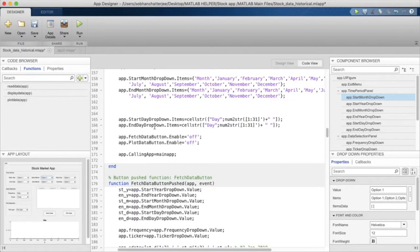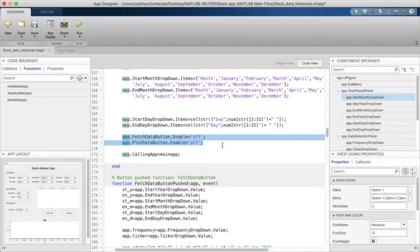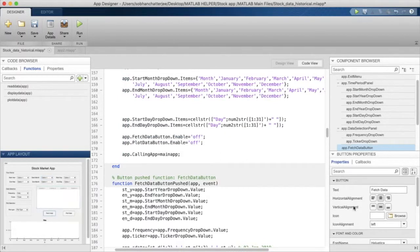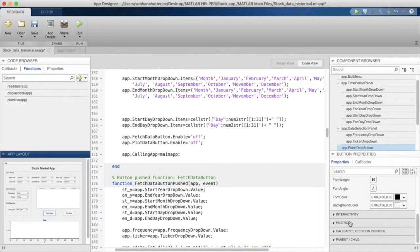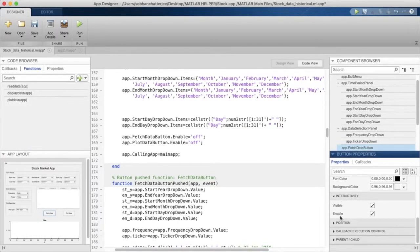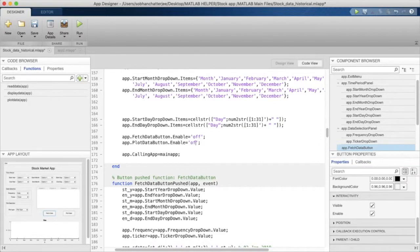We also make the buttons disabled at the beginning so the user cannot press them unless all values have been chosen from the drop-down menus. By default buttons are visible and enabled, but we can change this by accessing the Enable property using dot notation and setting it to 'off'. We can make it 'on' again in another line of code later.